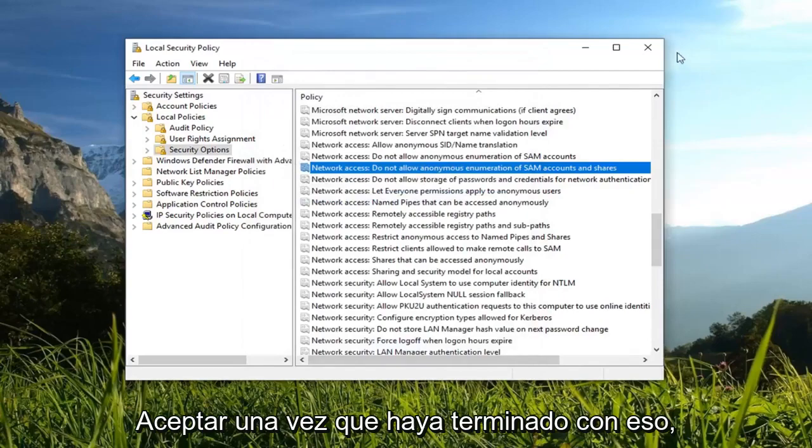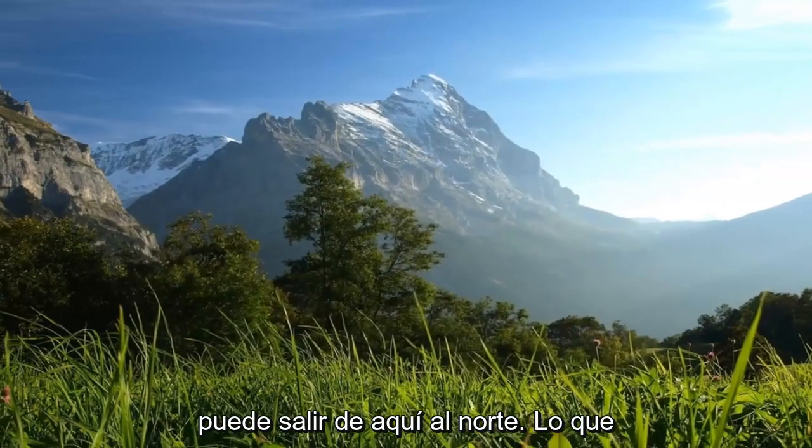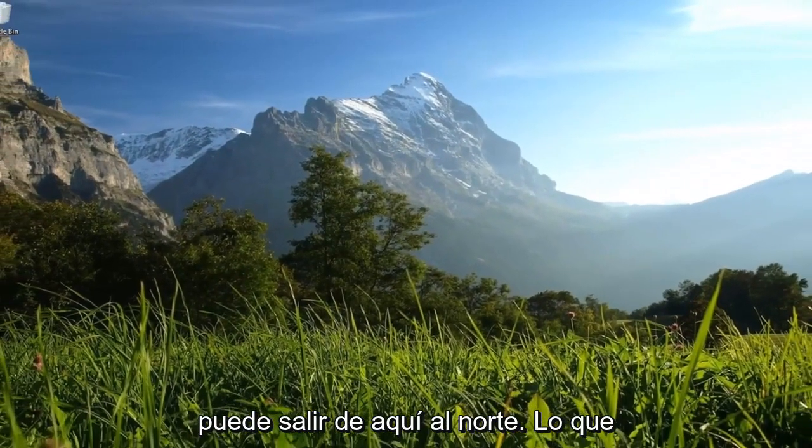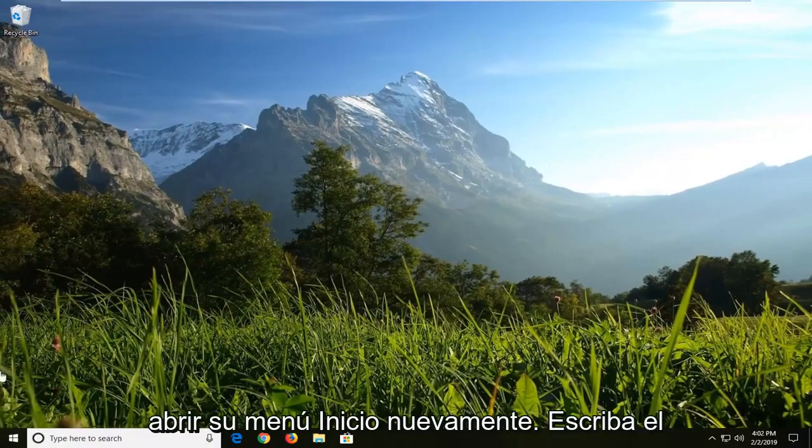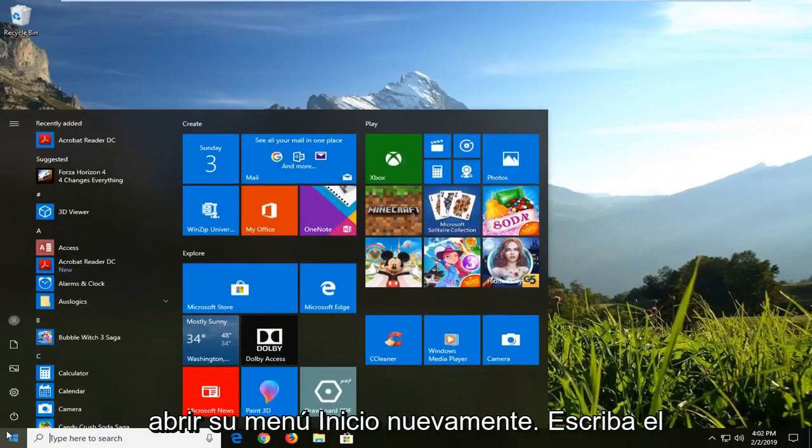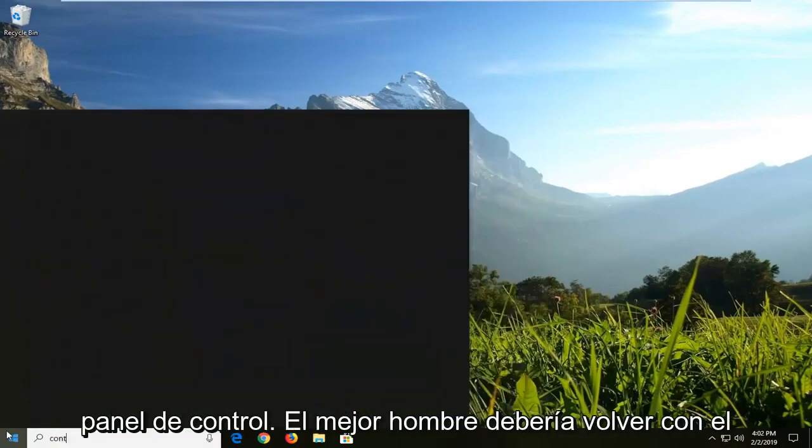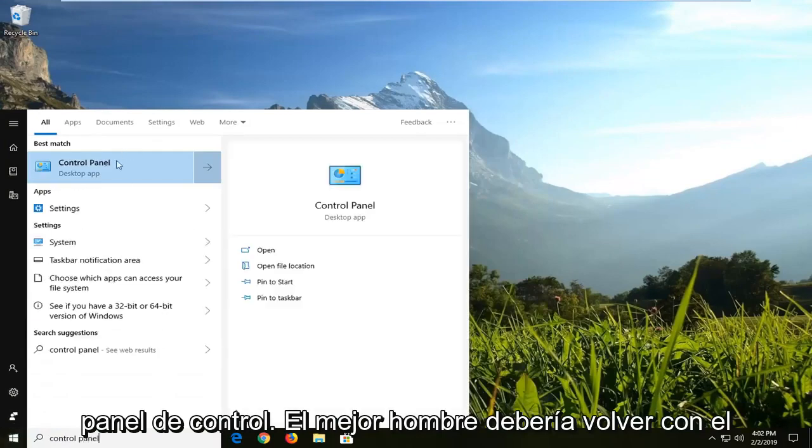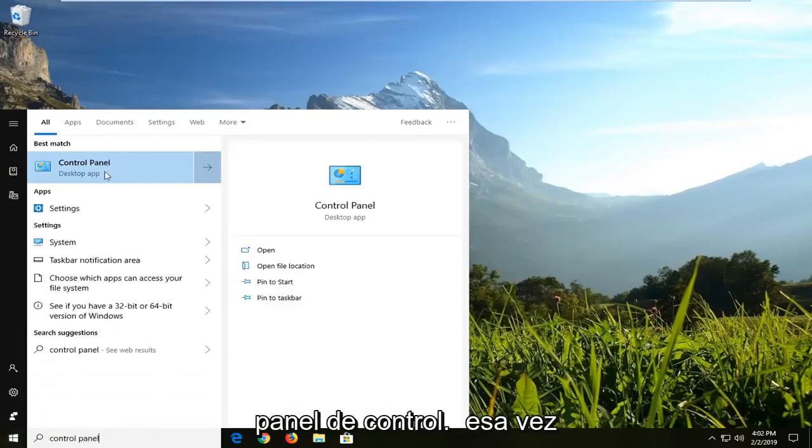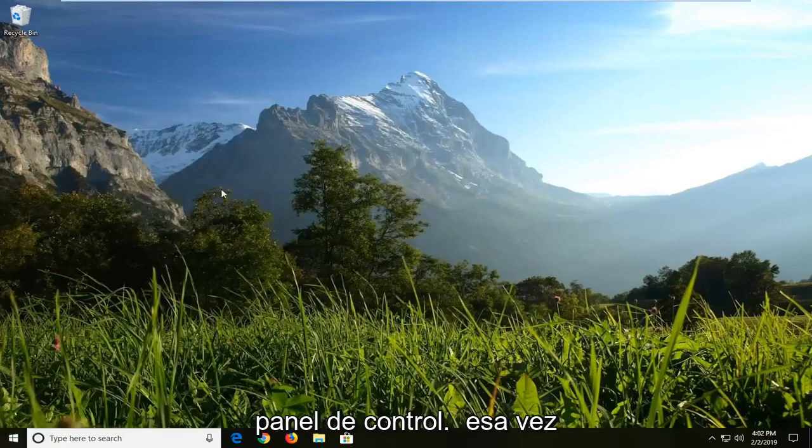Once you're done with that, you can close out of here. Another thing I would suggest trying would be to actually open up your start menu again. Type in control panel. Best match should come back with control panel. Left click on that one time.